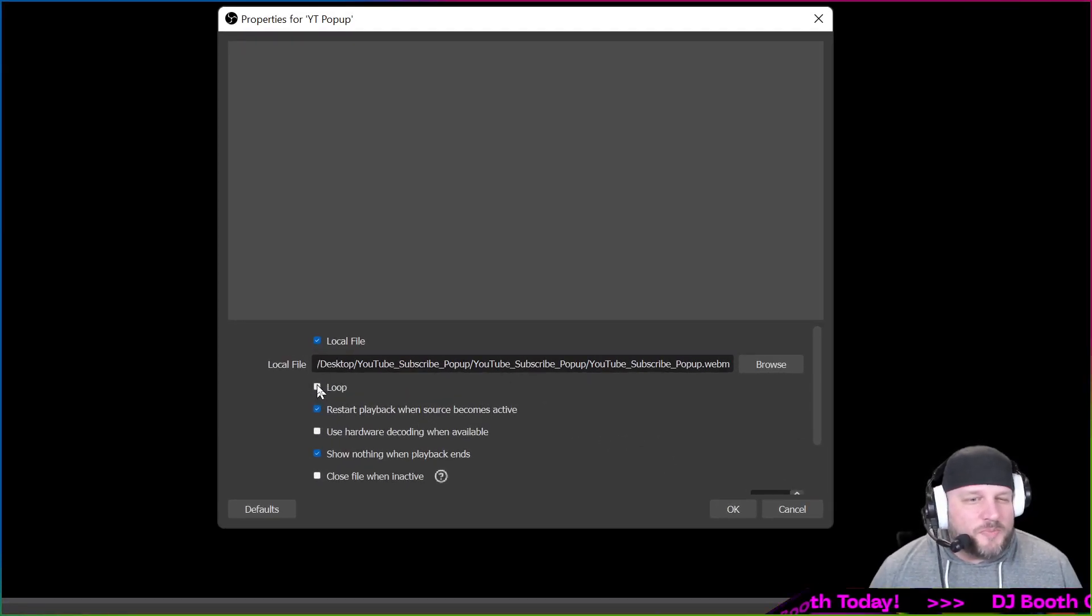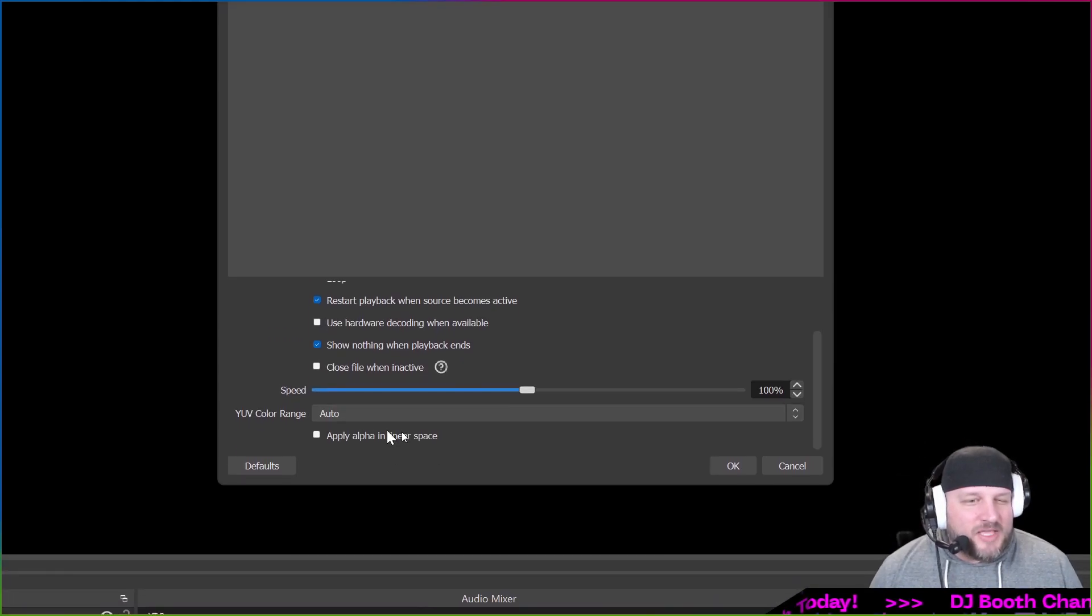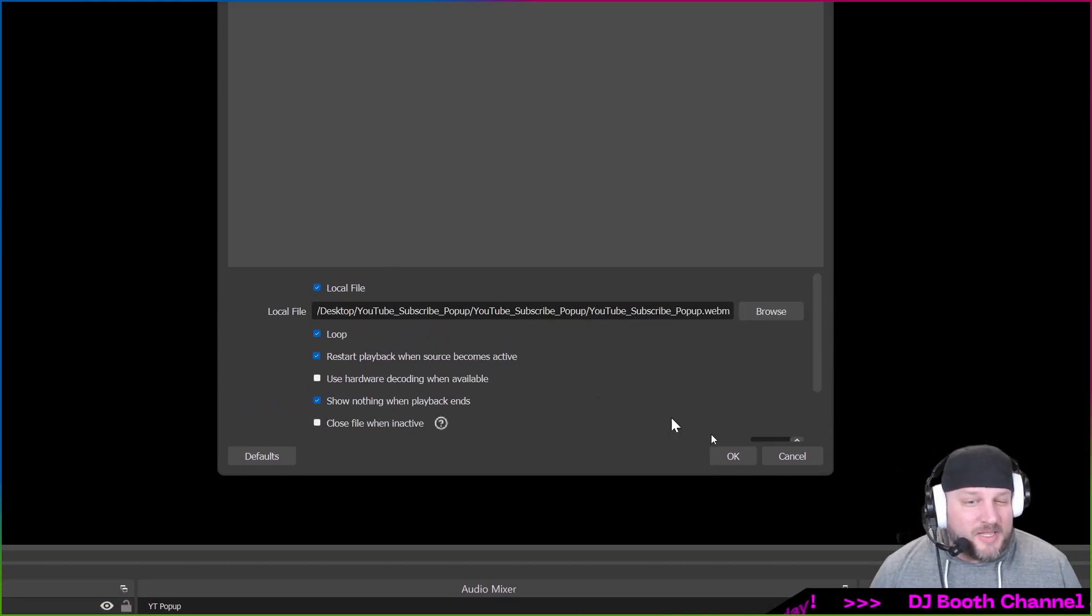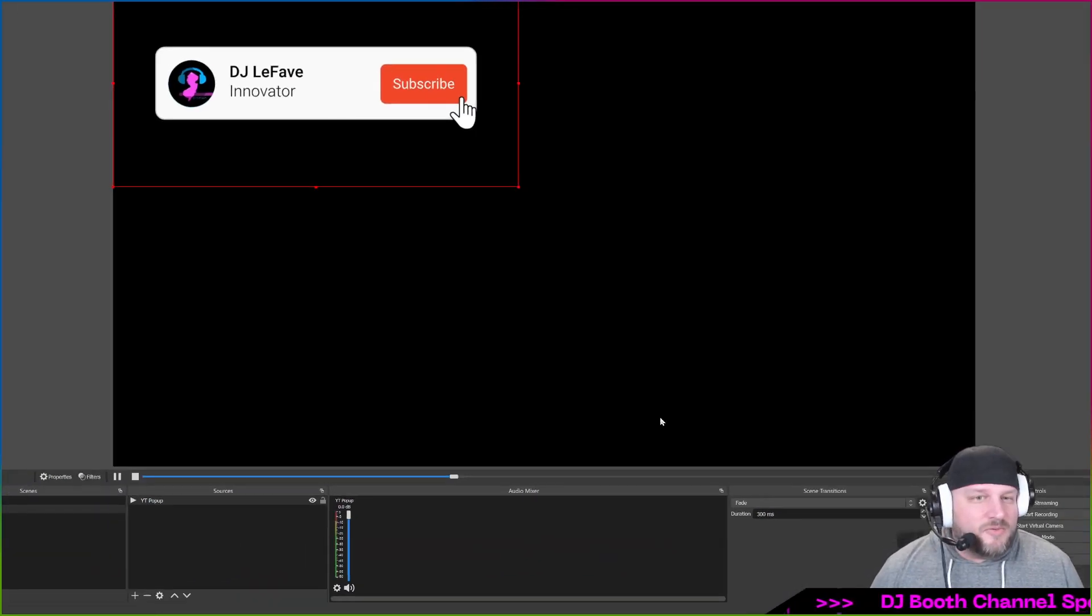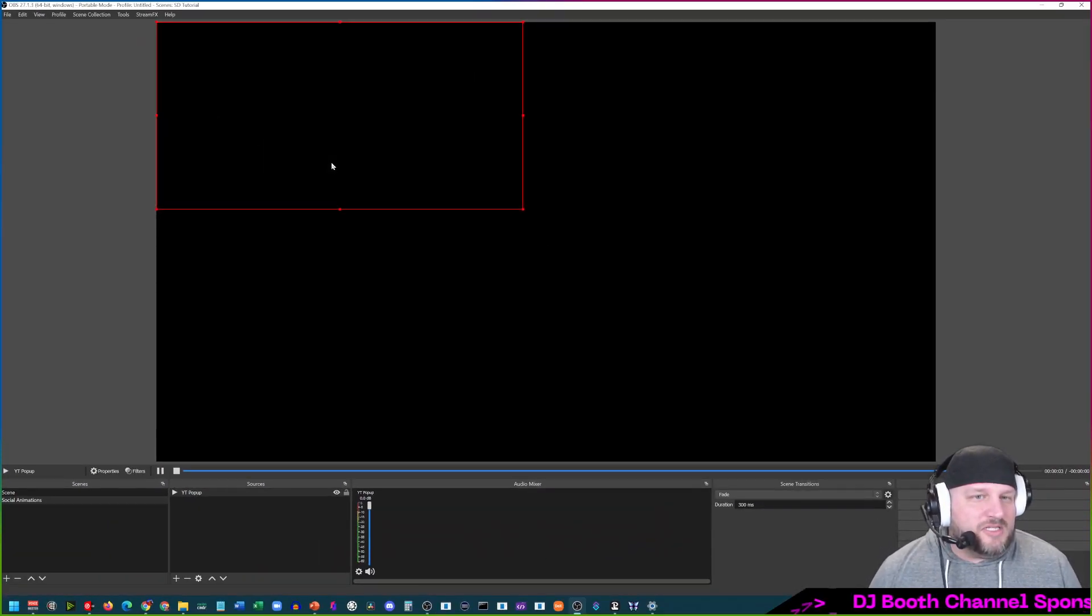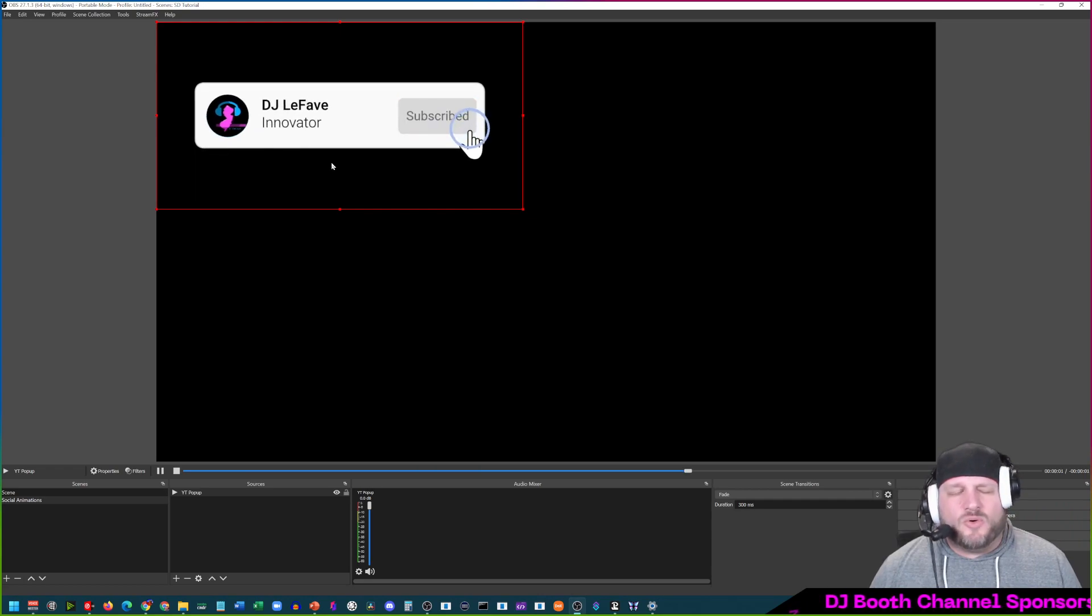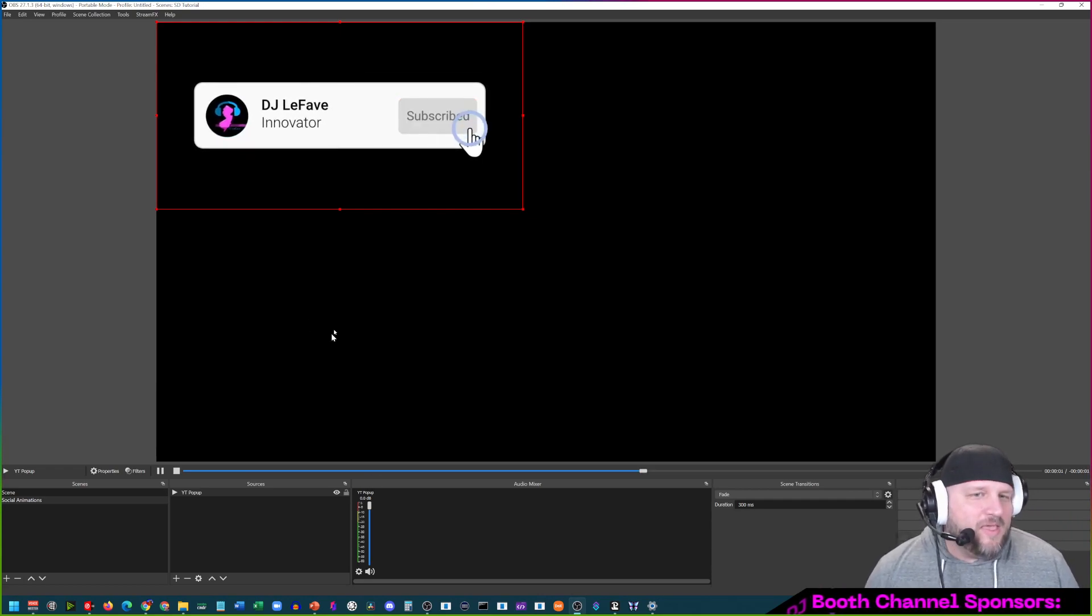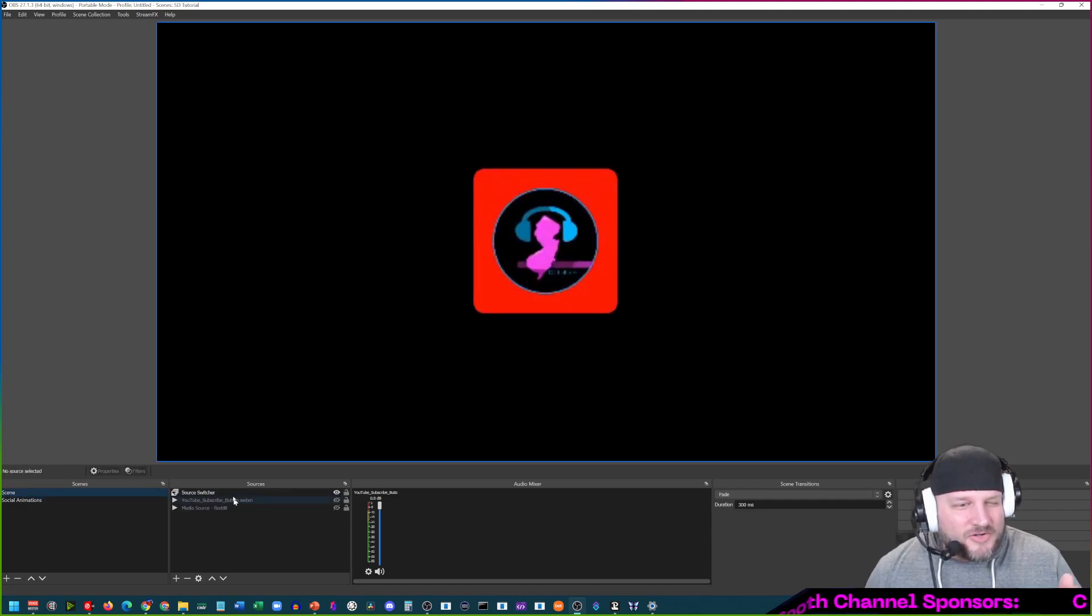The one change you're going to want to make in here is you're going to want to loop this. We want to loop it 100%, loop it. Everything else you can mess with if you'd like. I found if you just loop it and leave it then you're good to go. We'll zoom out and that is what this looks like. DJ Lafave, innovator. Why just be a creator when you could be an innovator? Know I'm saying?